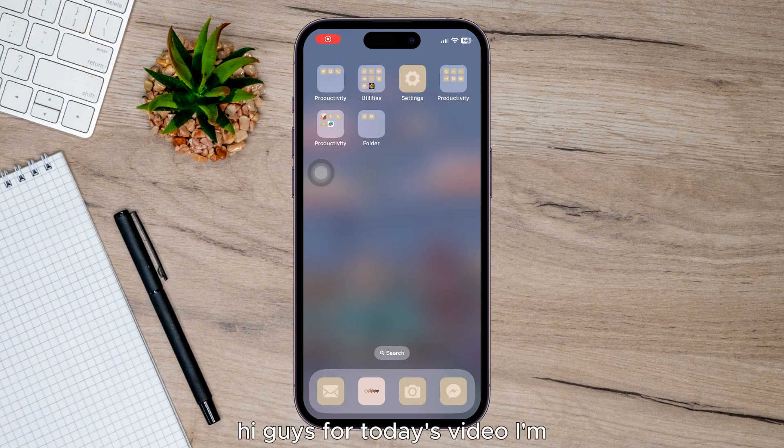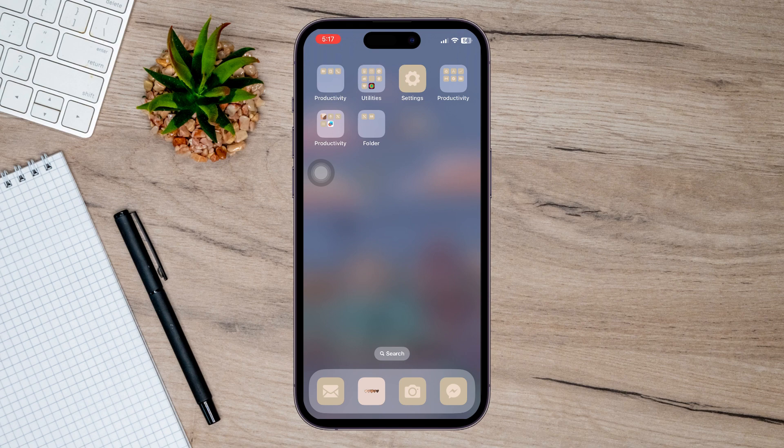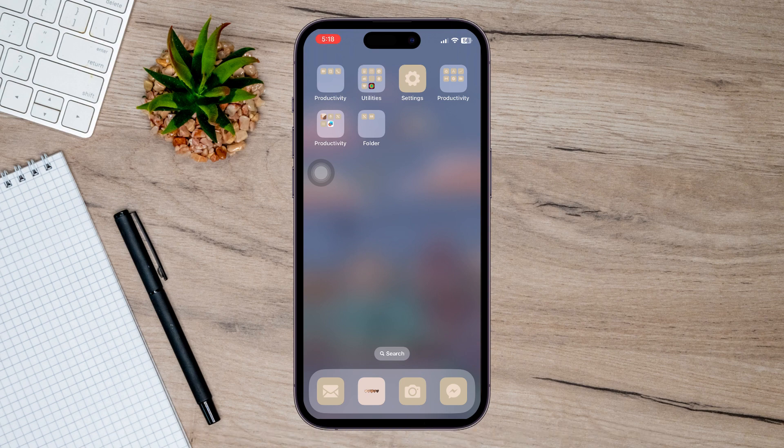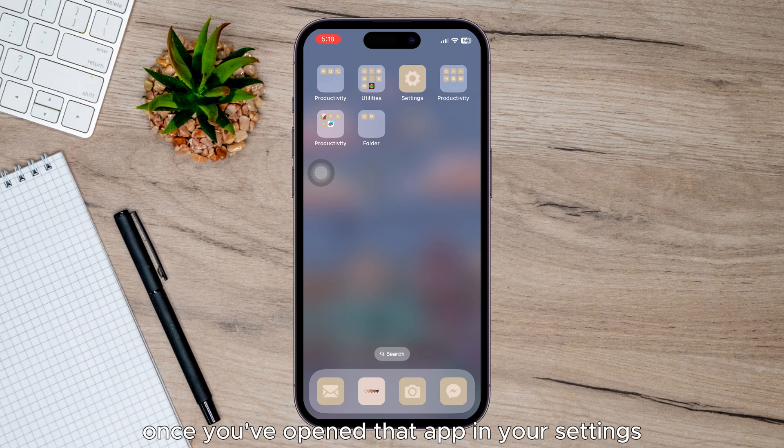Hi guys, for today's video I'm going to show you how to remove the passcode from your iPhone. So first of all, you need to unlock your phone and then go and open up your Settings. Once you've